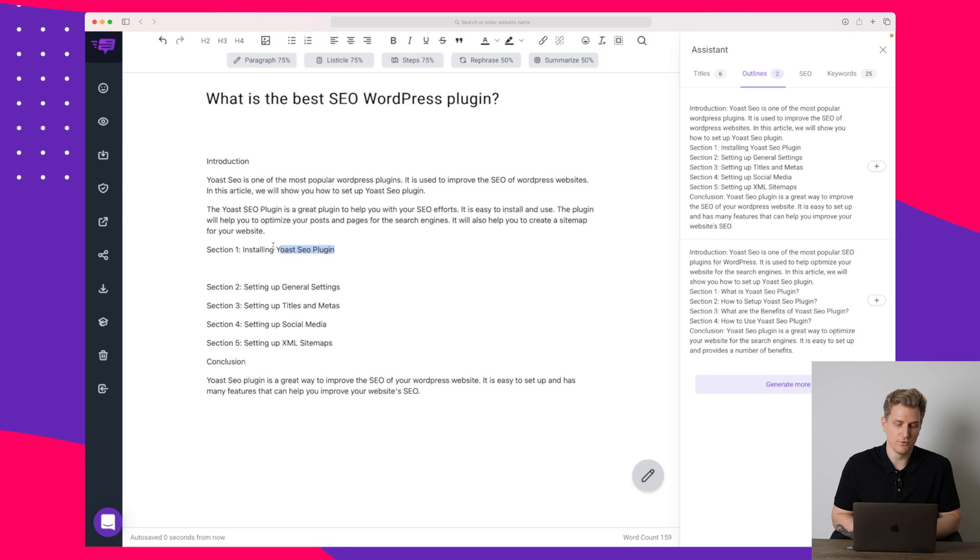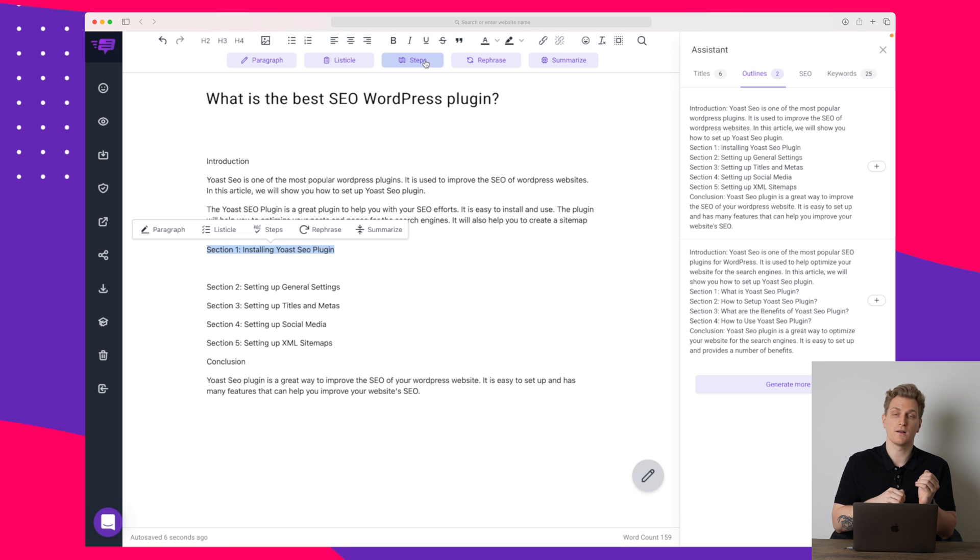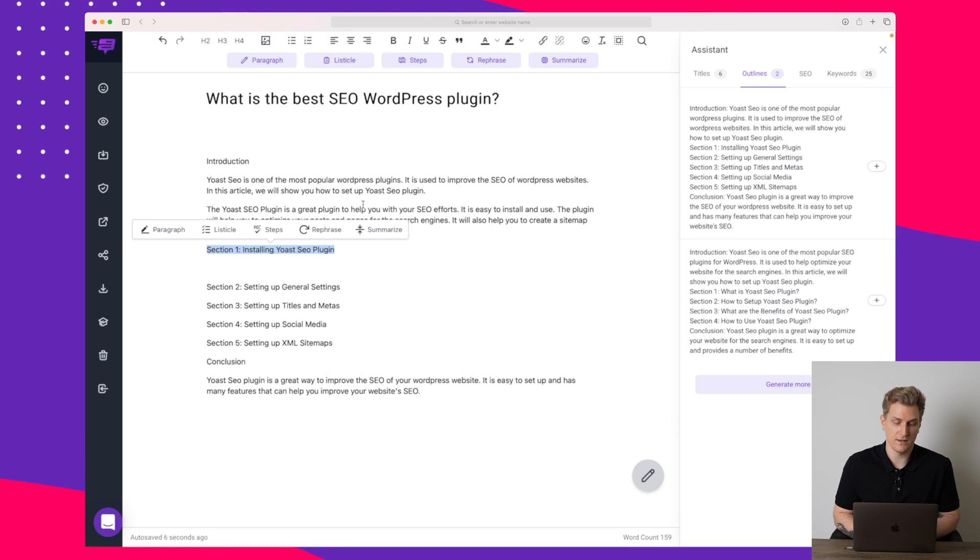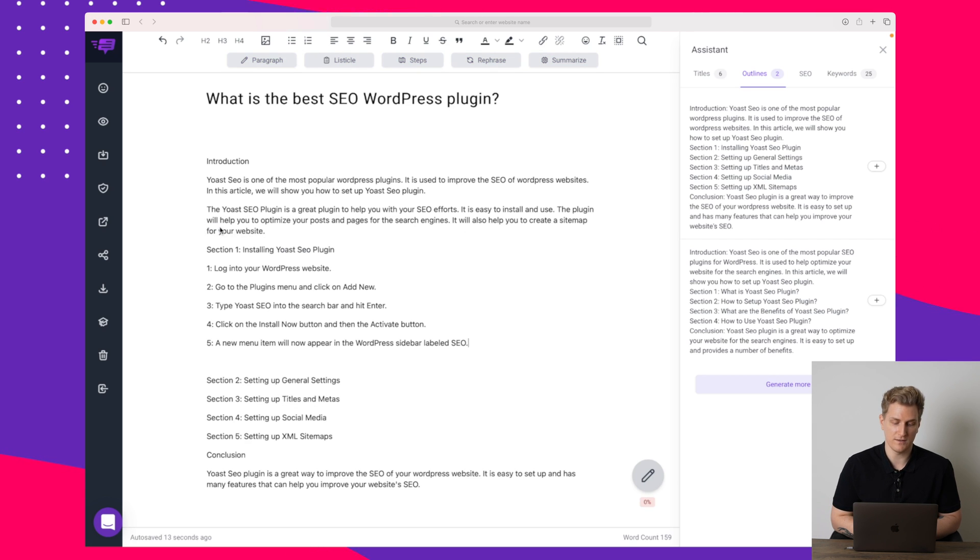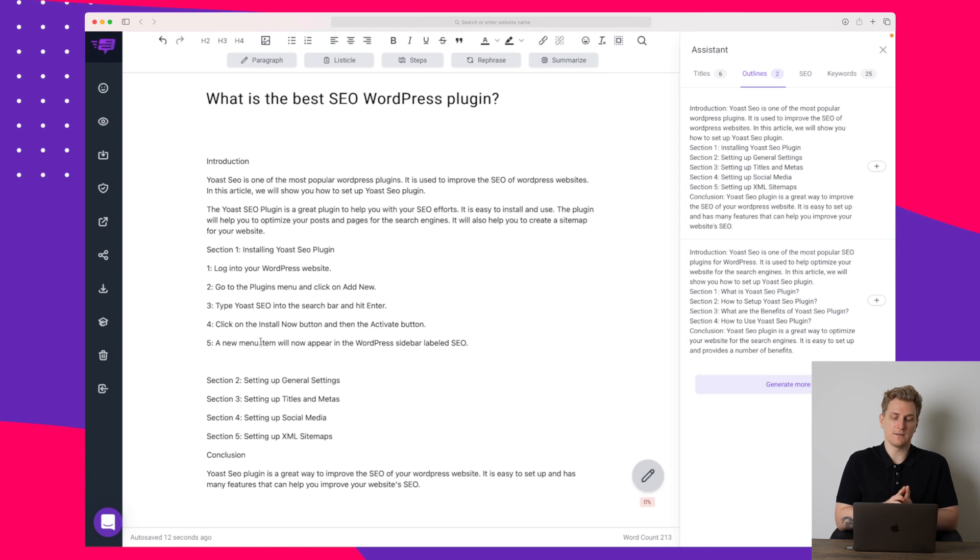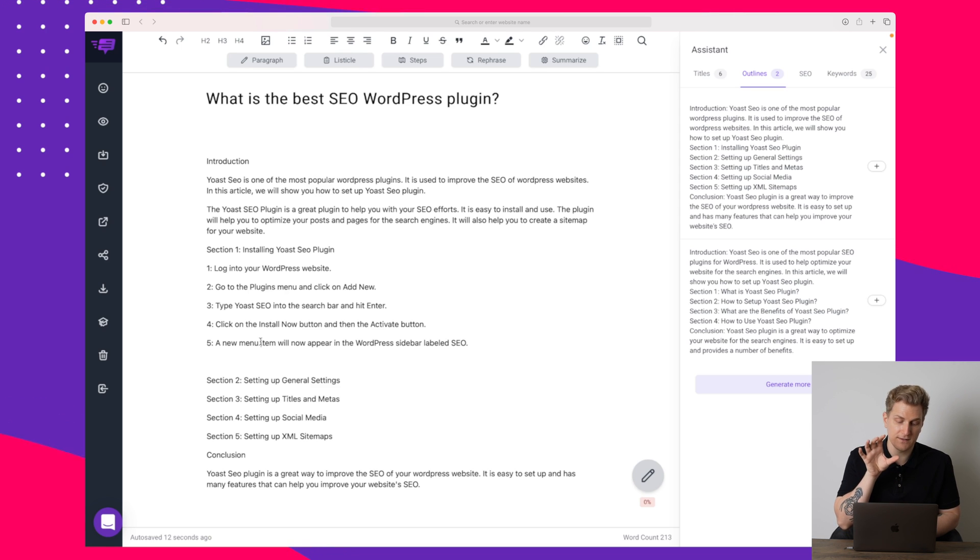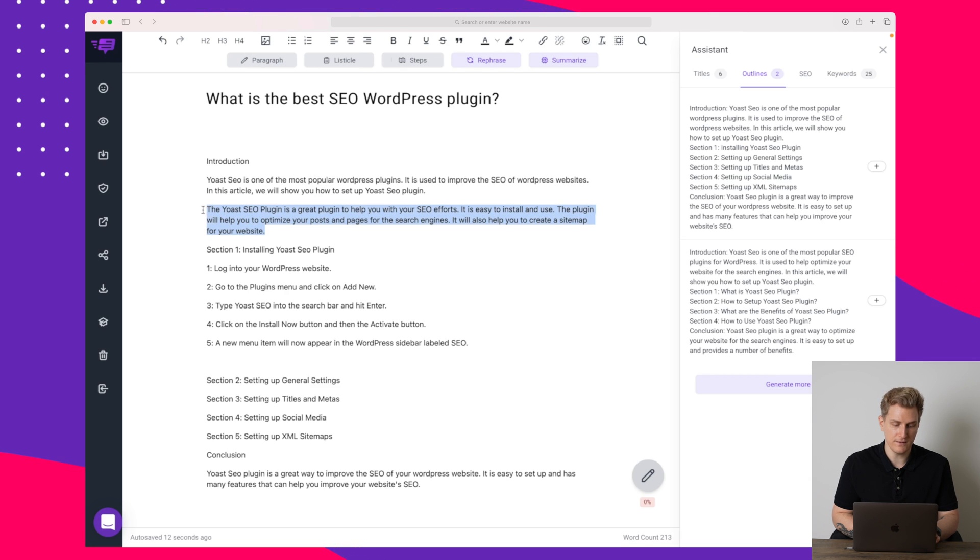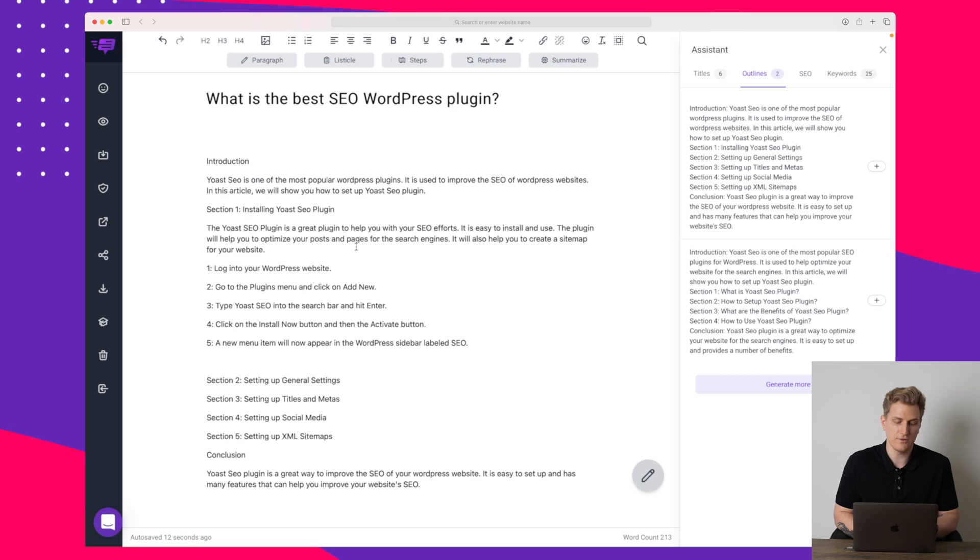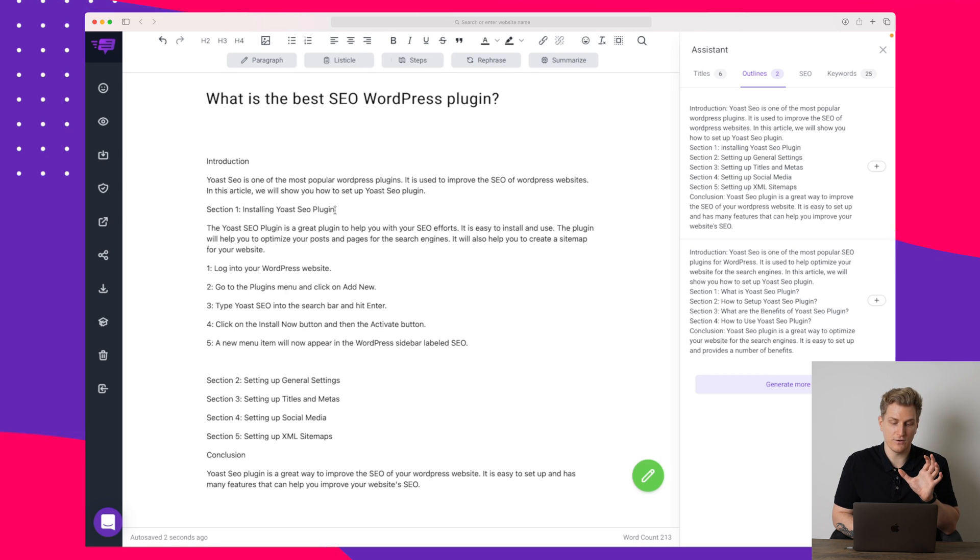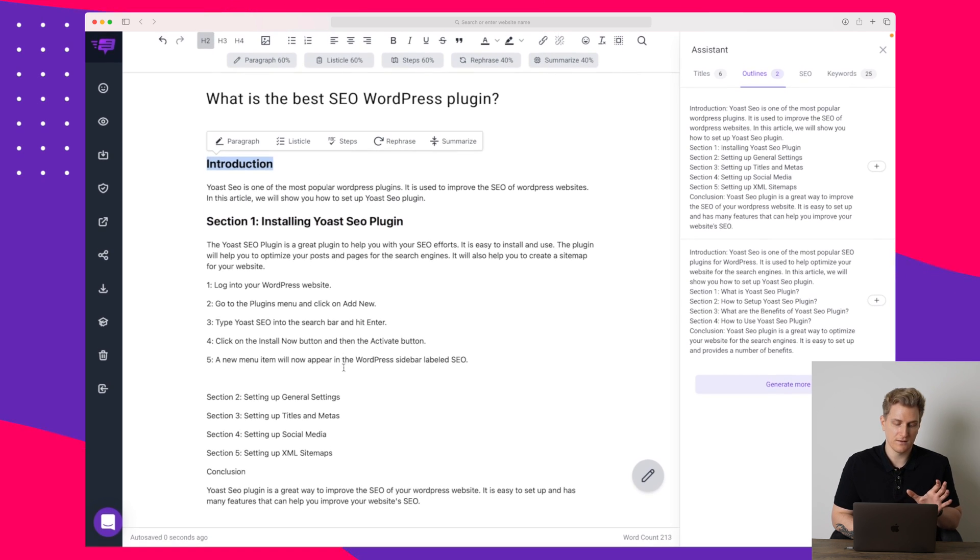Maybe we should try and use the steps function up here because it is something like download the plugin, upload the plugin, activate it etc. So let's try and make a listicle instead just to see before we use the steps. You can see here this is a one to five step where it's telling me to login, go to the plugins, add the Yoast SEO, click install, activate and the new menu item. This is perfect. This is exactly what I need for this section. Maybe we should add the introduction up here, move it down in the section so we have a short introduction and then we have the steps. I will also just to make it easier, make some headings so we can see the different sections a little bit easier.